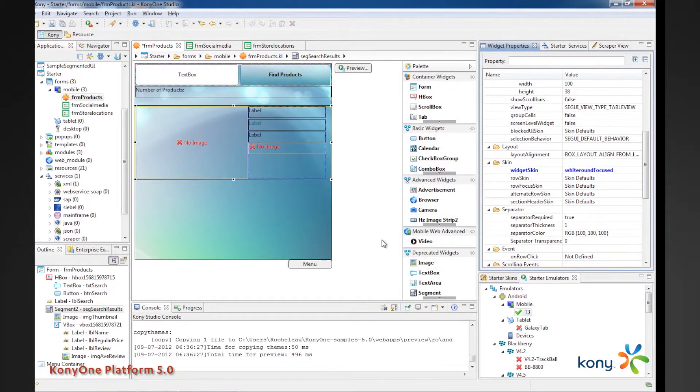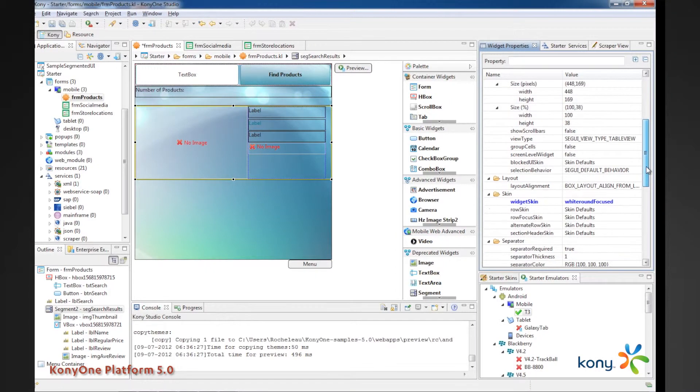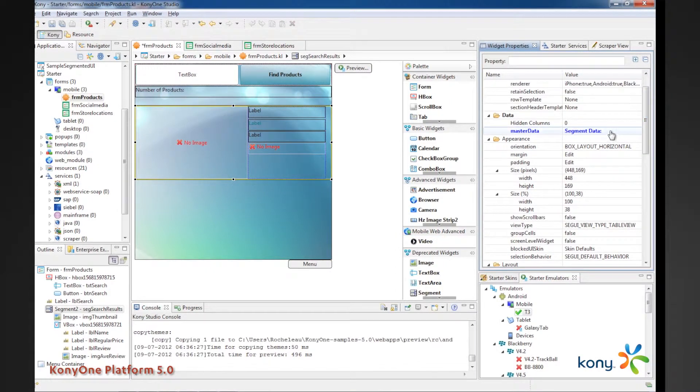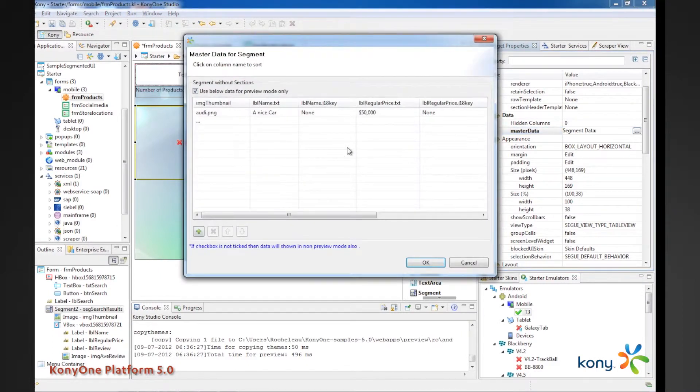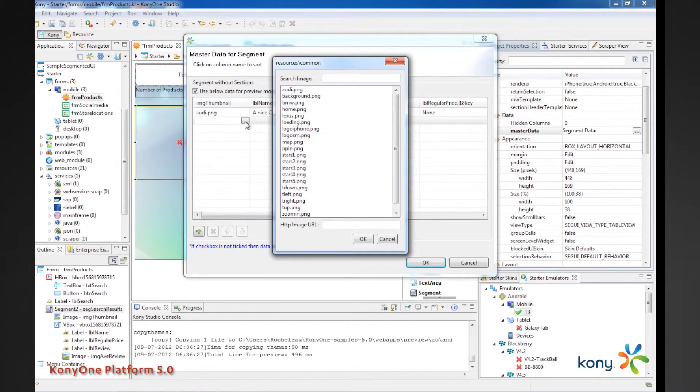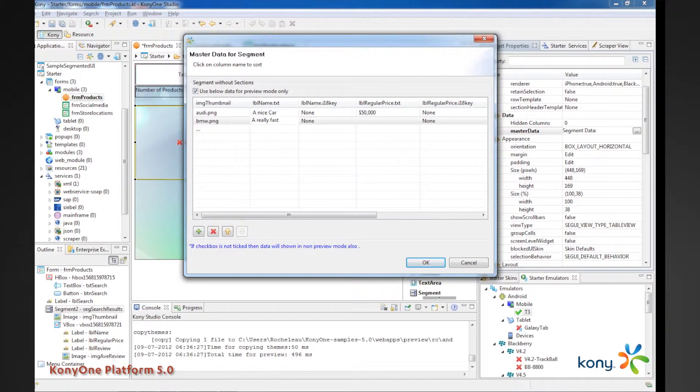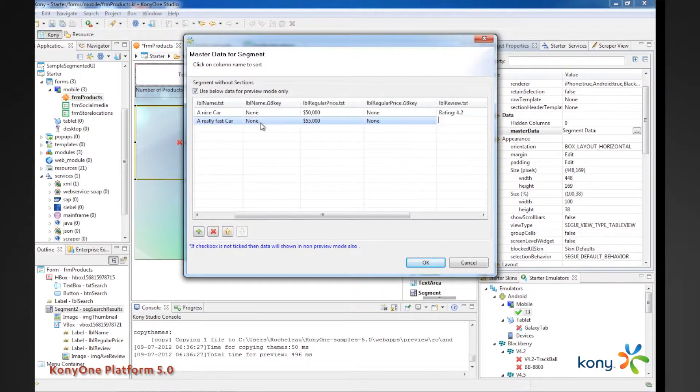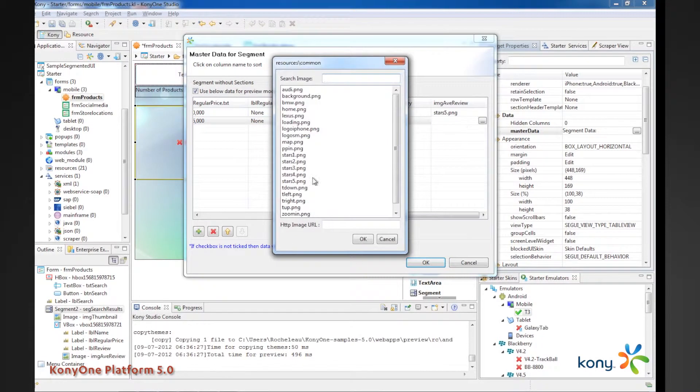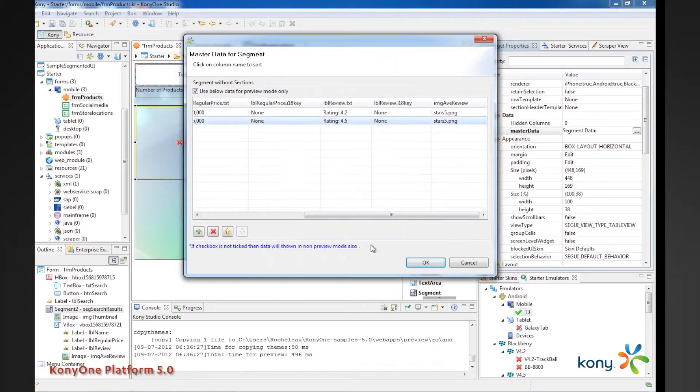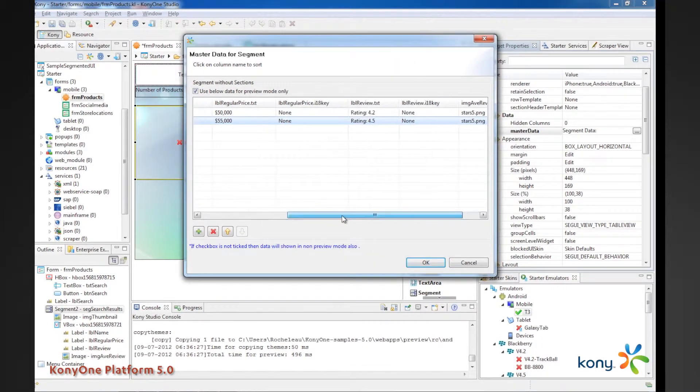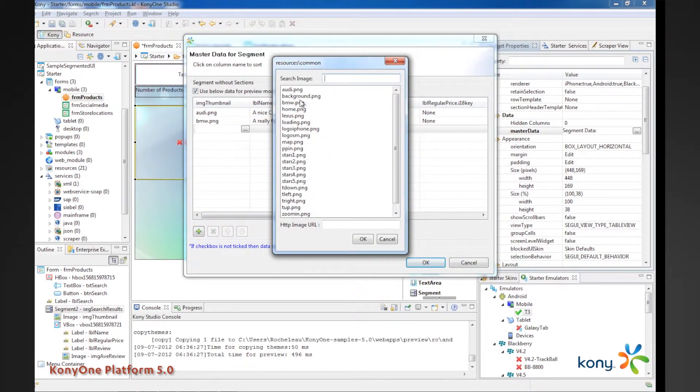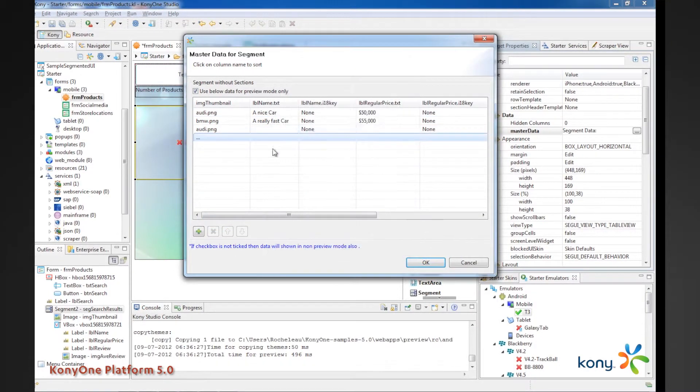And we're also going to add some more data here. So, from a master data perspective, I want more than just one row of results. So, let's go ahead and add a, let's pick on BMW now, and a really fast car. And they're probably more expensive. Rating, let's say, 4.5. And we'll still give it five stars because we're just playing around. And for kicks, let's go ahead and add another row. And we'll just go alternate back and forth.